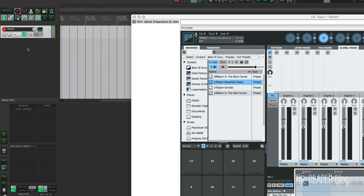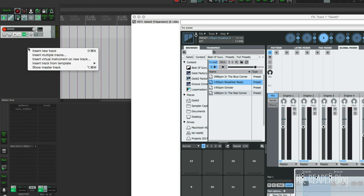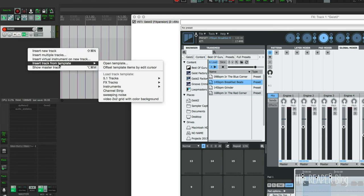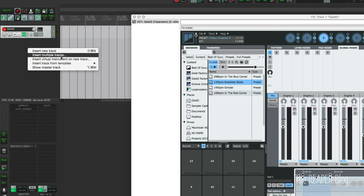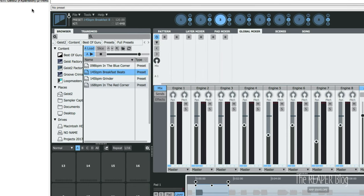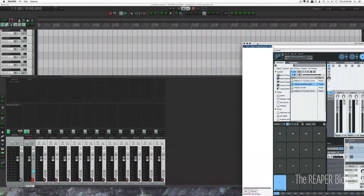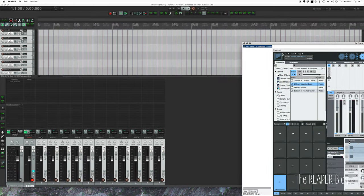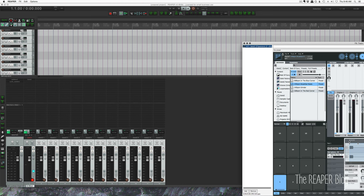So we need to insert tracks for Geist to send into. Going to right click and choose insert multiple tracks, enter 11. Because this is a 24 channel track we already have two outputs used, we're going to add in 11 more tracks to get us 22 additional outputs. Going to name this Geist 2 and it's going to add in the number after that so we have tracks Geist 2 number 1 up to Geist 2 number 11.